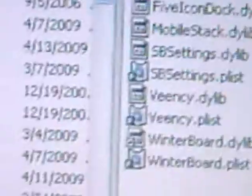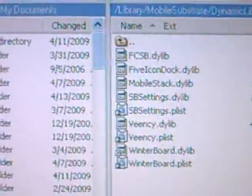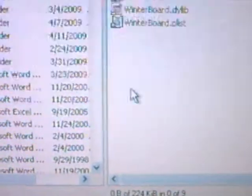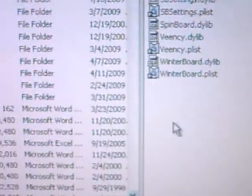Now you're going to drag the SpringBoard.dylib file and drop it into the Dynamic Libraries folder, copying it over. As you can see, I'm dragging it and dropping it. Once it's copied, you can see it right there — SpinBoard — in the folder. You're done with this step.